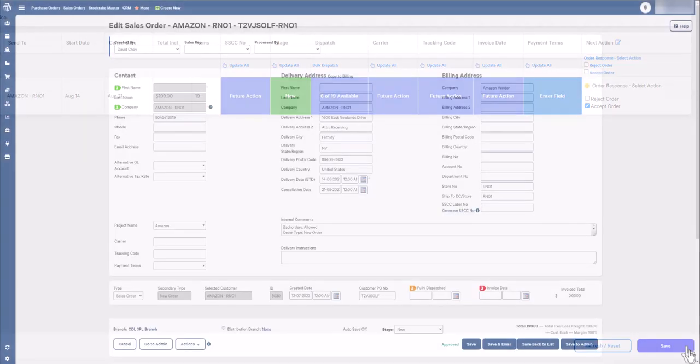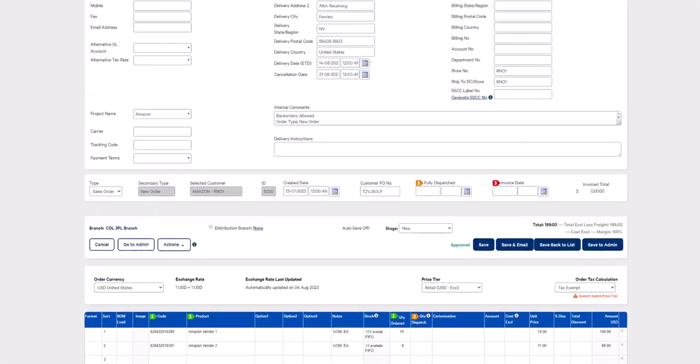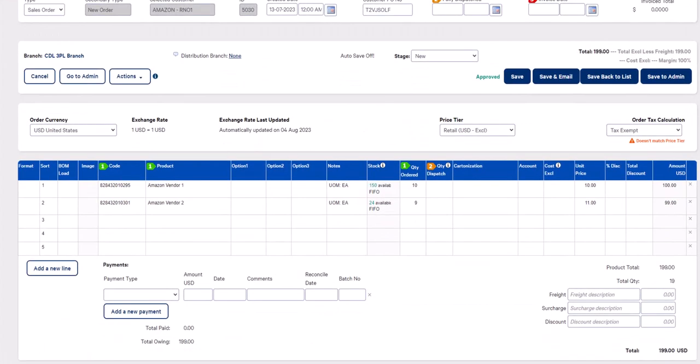First head over to the sales order in Omni. Let's say you can only fulfill half the order. This may be due to time restraints or maybe a lack of stock. What you need to do is scroll down to the line item grid and change the quantity ordered like so.